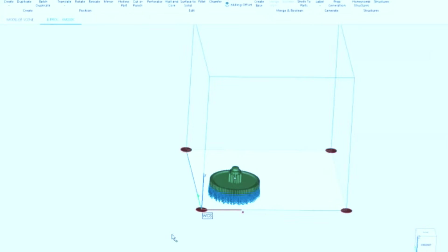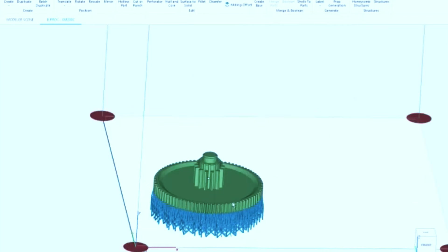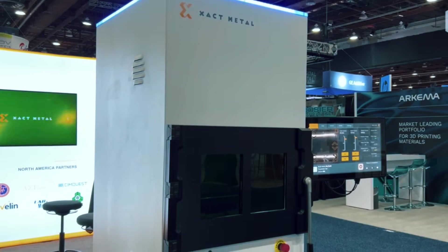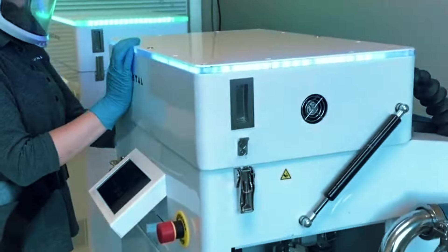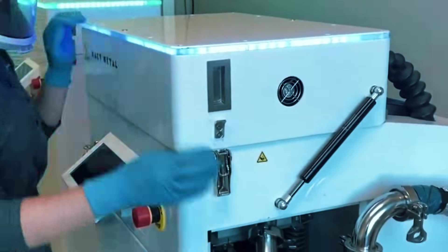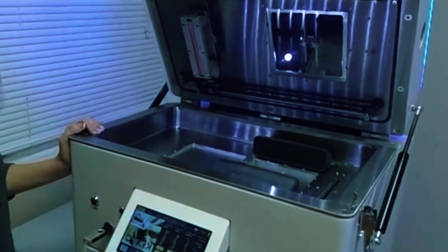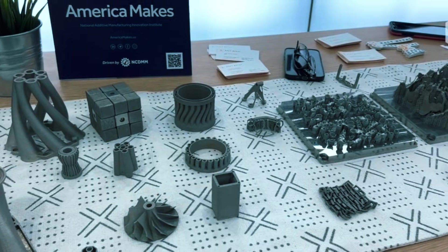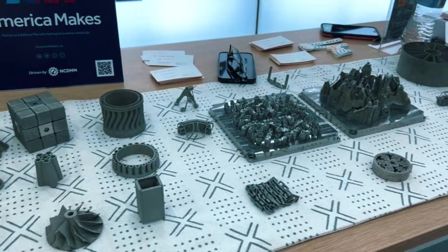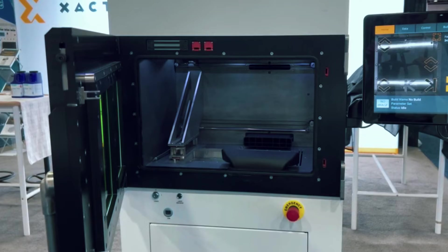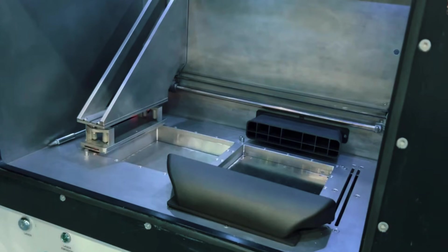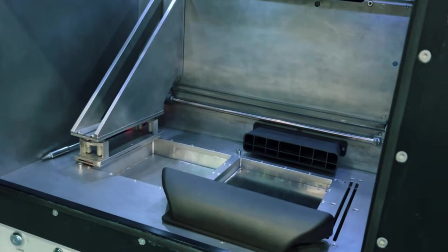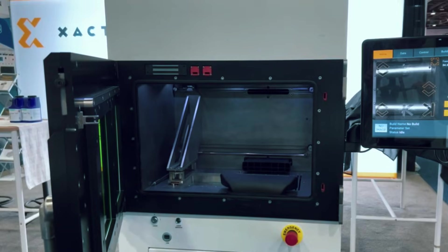The software walks you through each step and connects directly to their support team when you need help. Here's the honest truth about this machine - it's designed for people who are new to metal printing but serious about learning it properly. You won't get the fastest speeds or the widest material range, but you will get a reliable introduction to the technology with real support behind it. For small shops, educational programs, or anyone stepping up from plastic printing, the XM200C provides a foundation you can actually build on without breaking your budget or overwhelming your team.